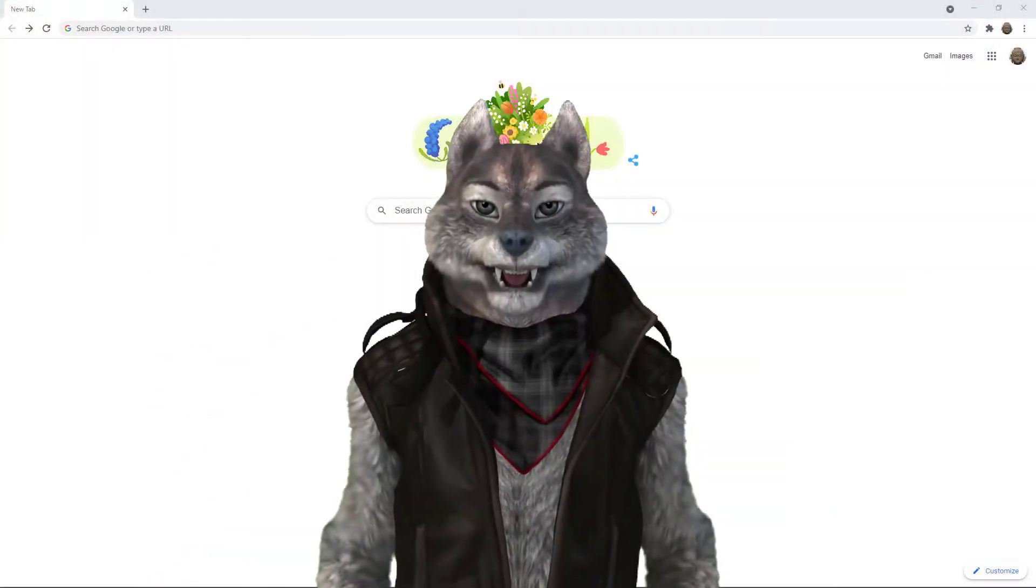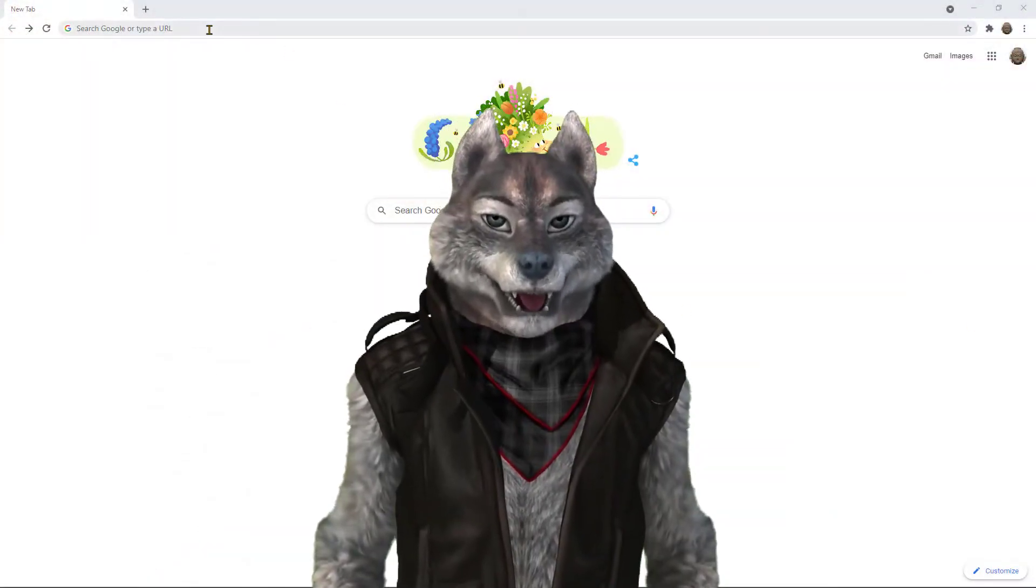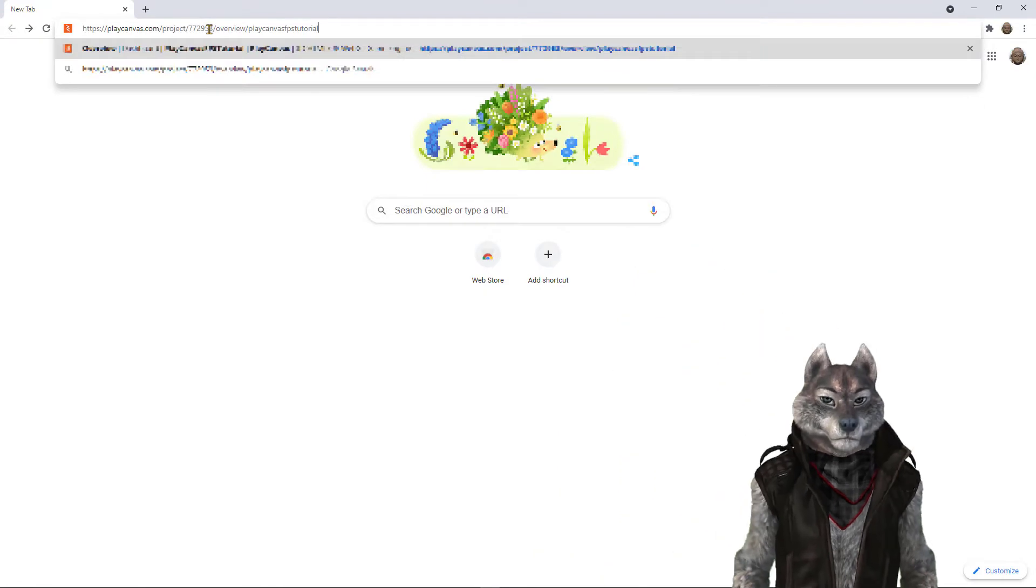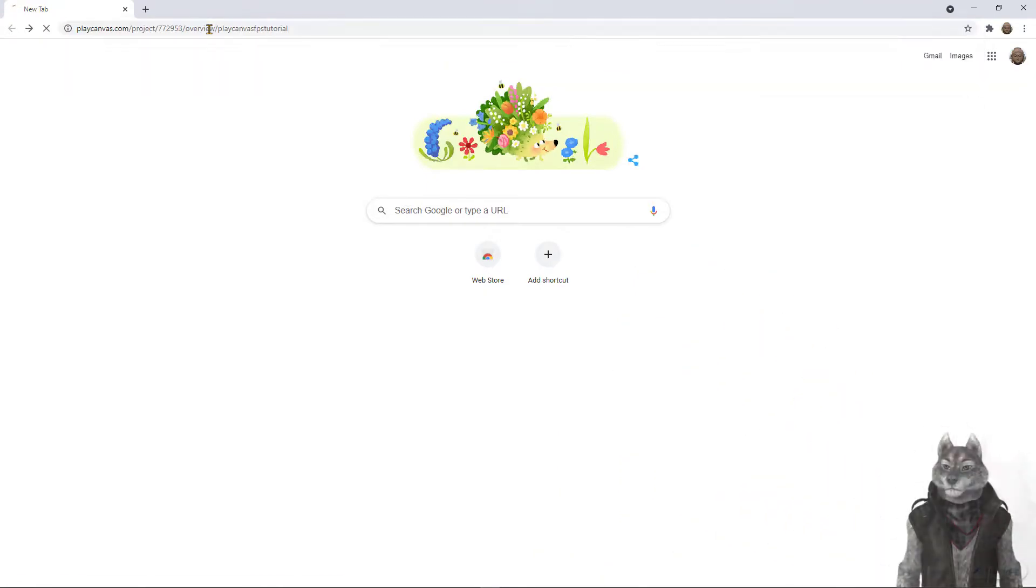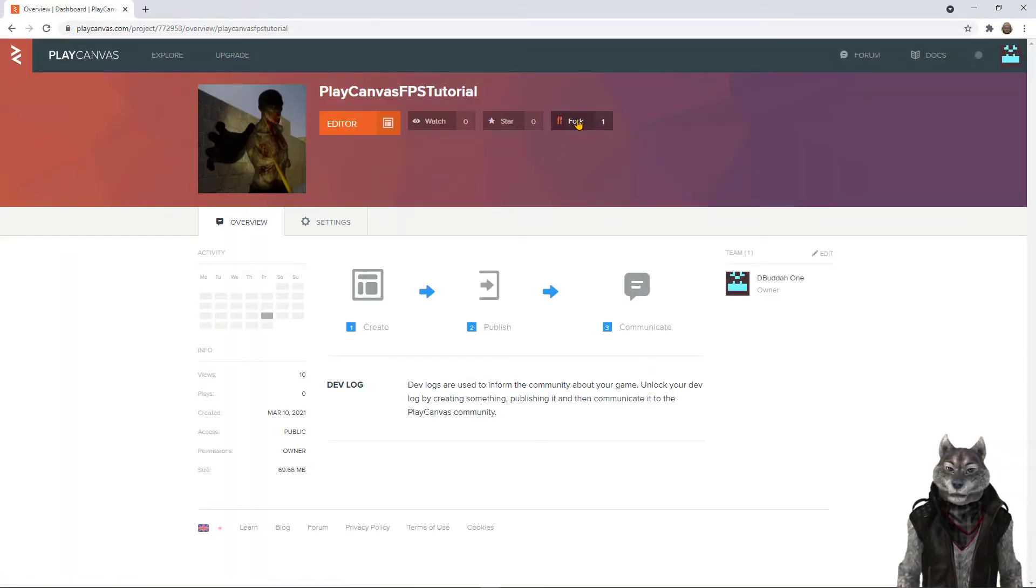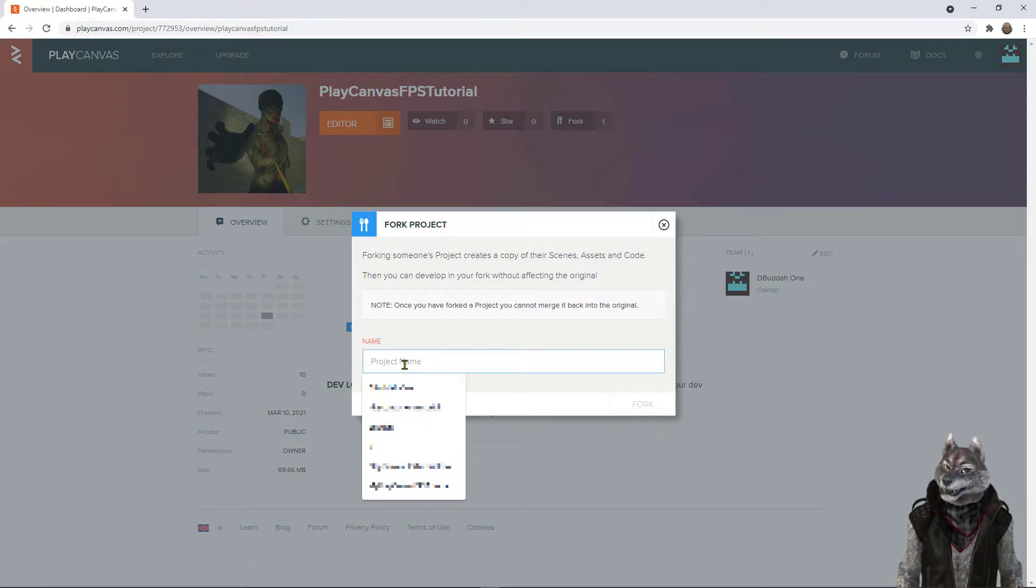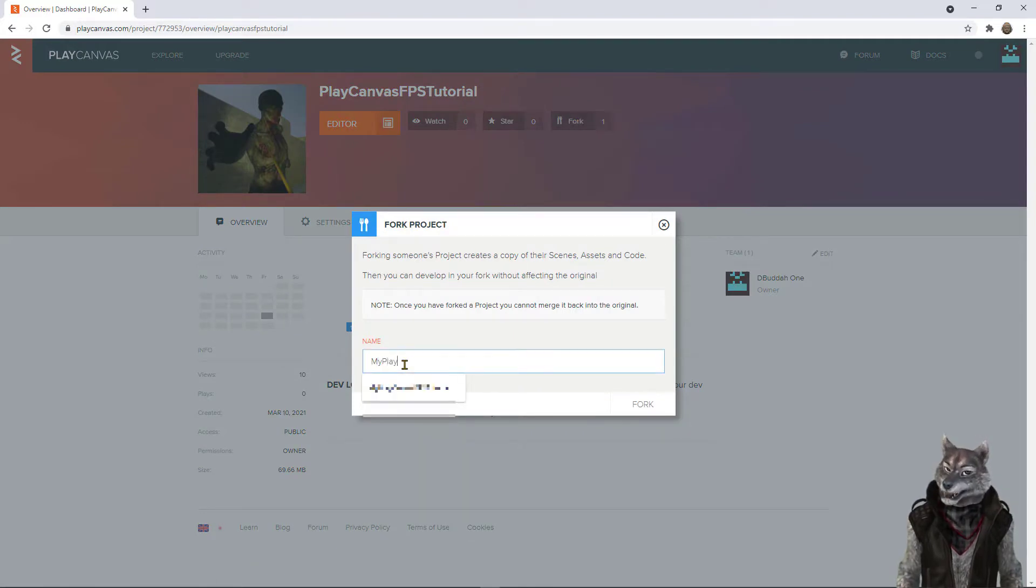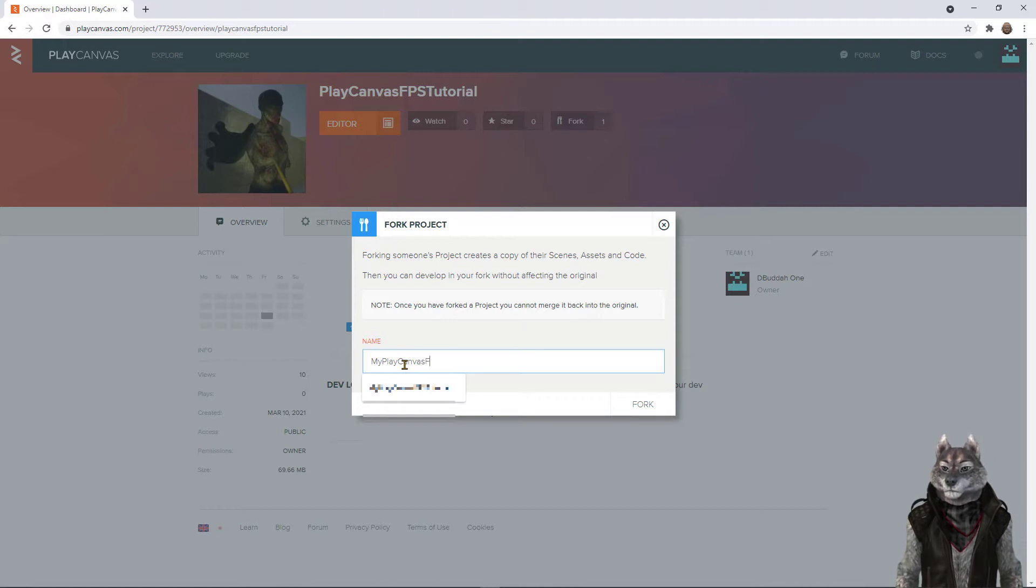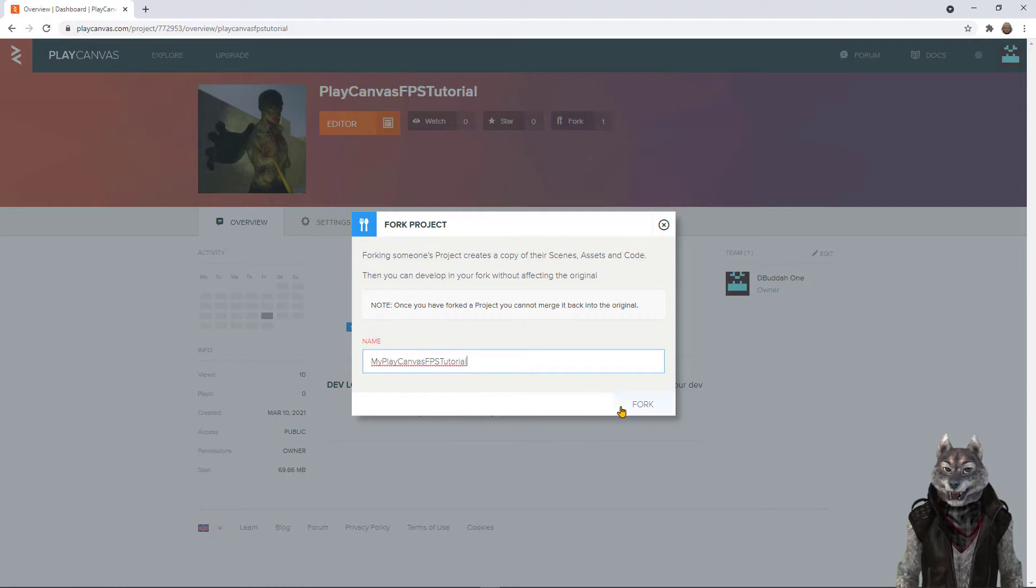Let me show you how to fork the project to get started. Click on the fork button to fork the project into your account. Provide a valid name for your project, then click fork.